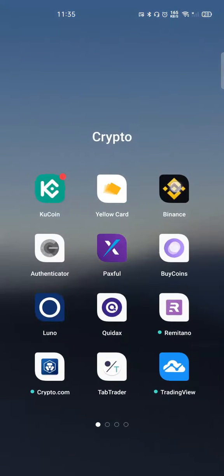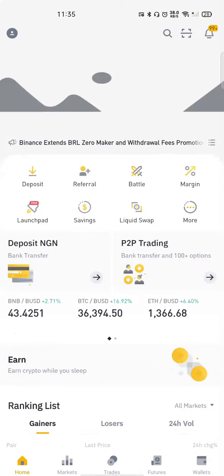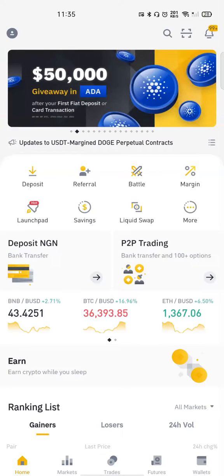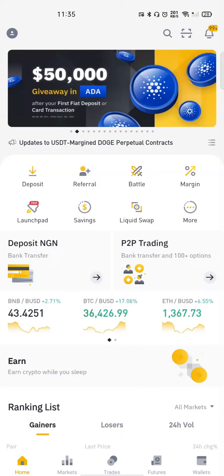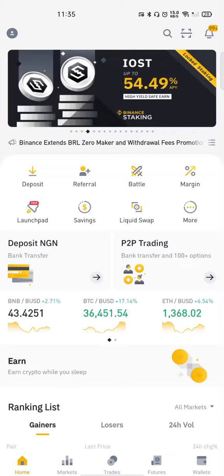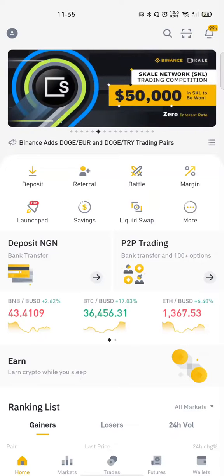To get started you have to download the Binance app either from the Google Play Store or from the Apple Store, then login. Of course you must have registered an account — if you have not done so, there's a link in the description. Make sure to use that link to sign up.